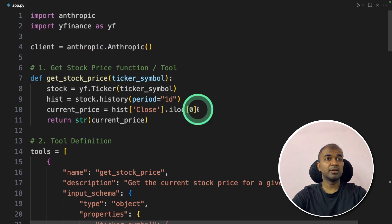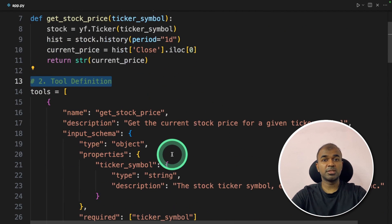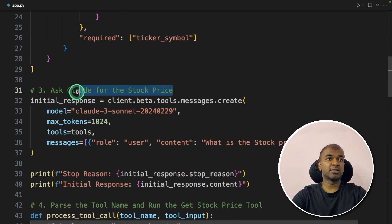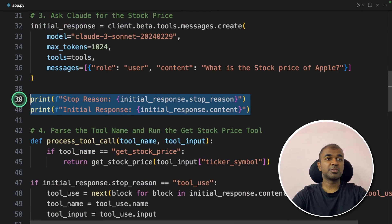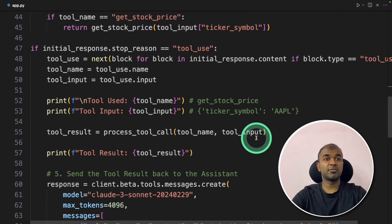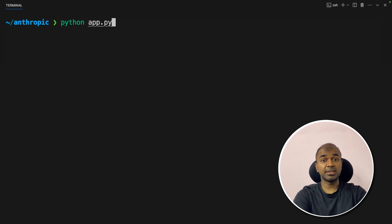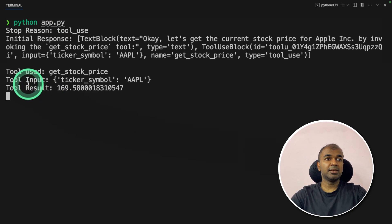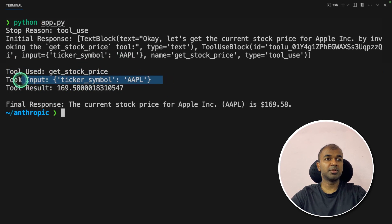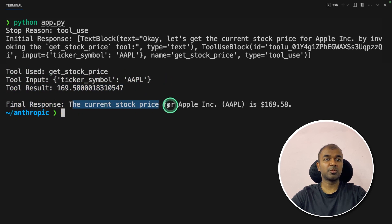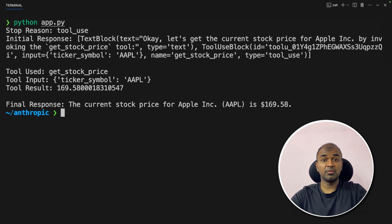That is step five: sending the initial response for context, along with the tool type, tool ID, and the tool result — the current stock price of Apple. If the tool call doesn't happen, we print the original response. As a quick summary: we created the tool, defined what it does, asked Claude, parsed the response, ran the tool, and sent the result back to the large language model. Running this code — python app.py — the current stock price of Apple is $169. We've integrated our own tool with Anthropic's function calling.